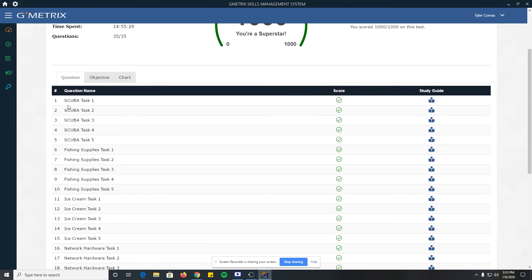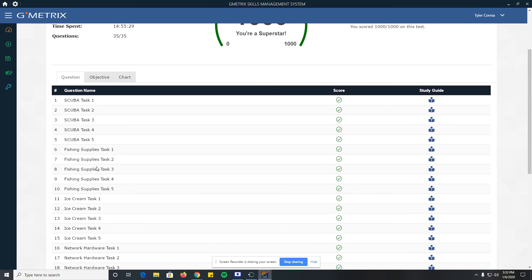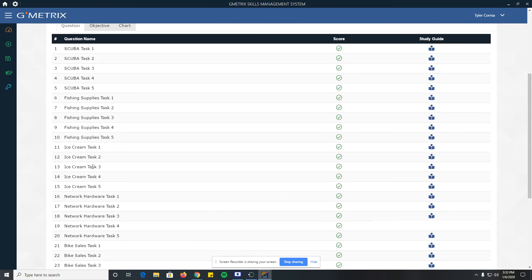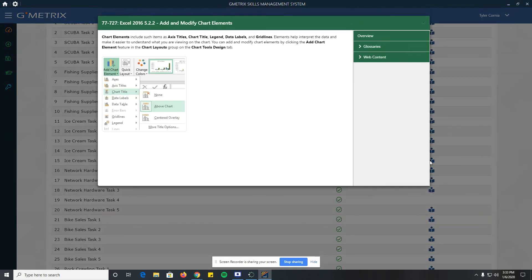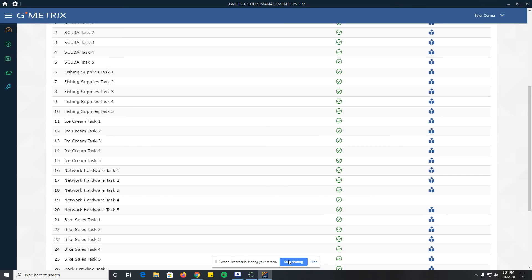I can go and click on, let's say I missed this one. I can click right over here on this little guy and it will show me where I messed up. It'll tell me a little bit about the task that I messed up, and I can learn a little bit about it so that when I take it again, I'm in a good spot.